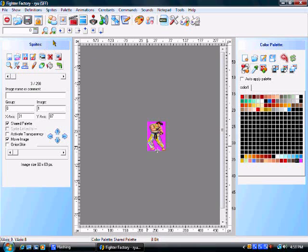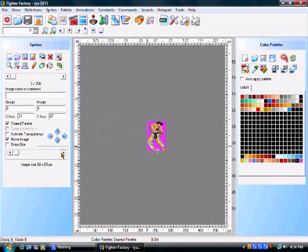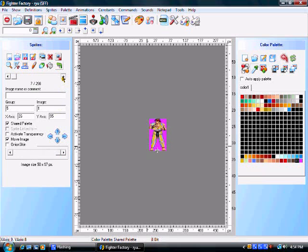And now, my Ryu is edited. He's got totally new colors and all that. So, yeah. And this is fairly simple.